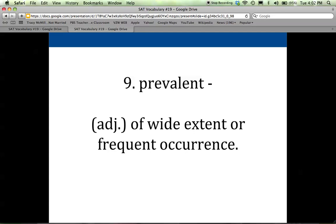Nine is prevalent, and it describes anything that is widespread. If it is widespread, it's common — it's prevalent. It describes anything of wide extent, or occurring and happening frequently. Right now it feels like the cold and flu season is upon us and colds are very prevalent; lots of people are getting them and lots of kids are out sick.